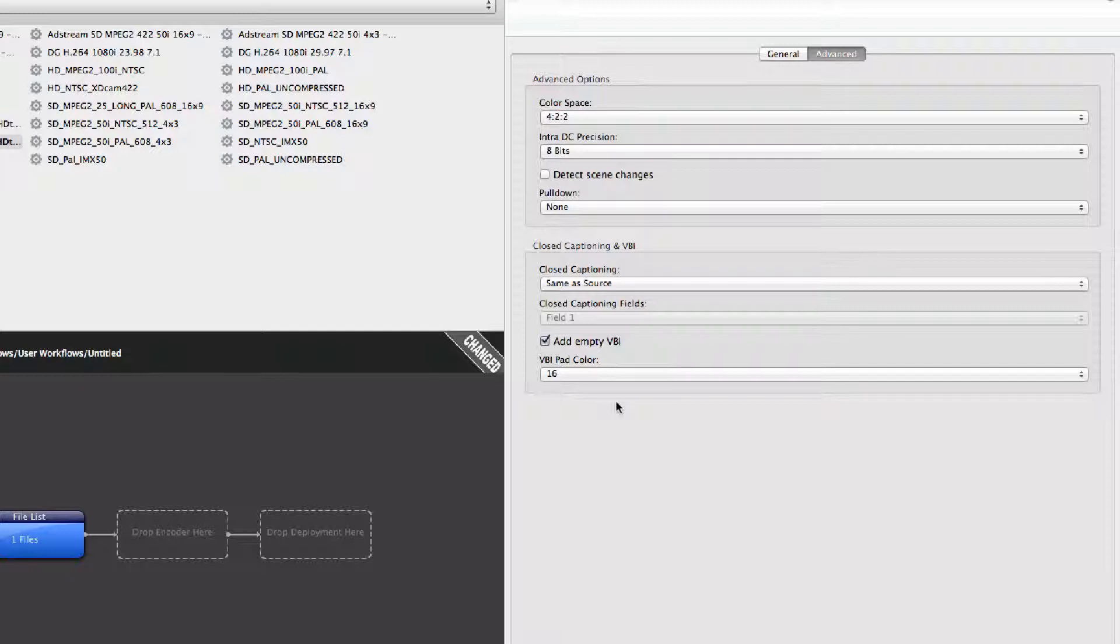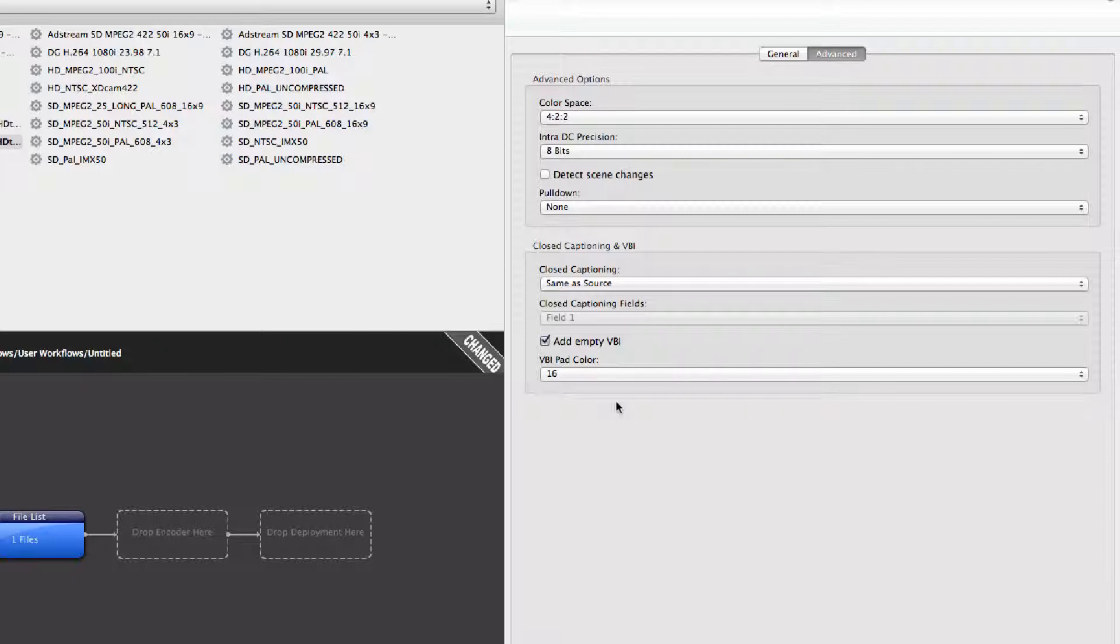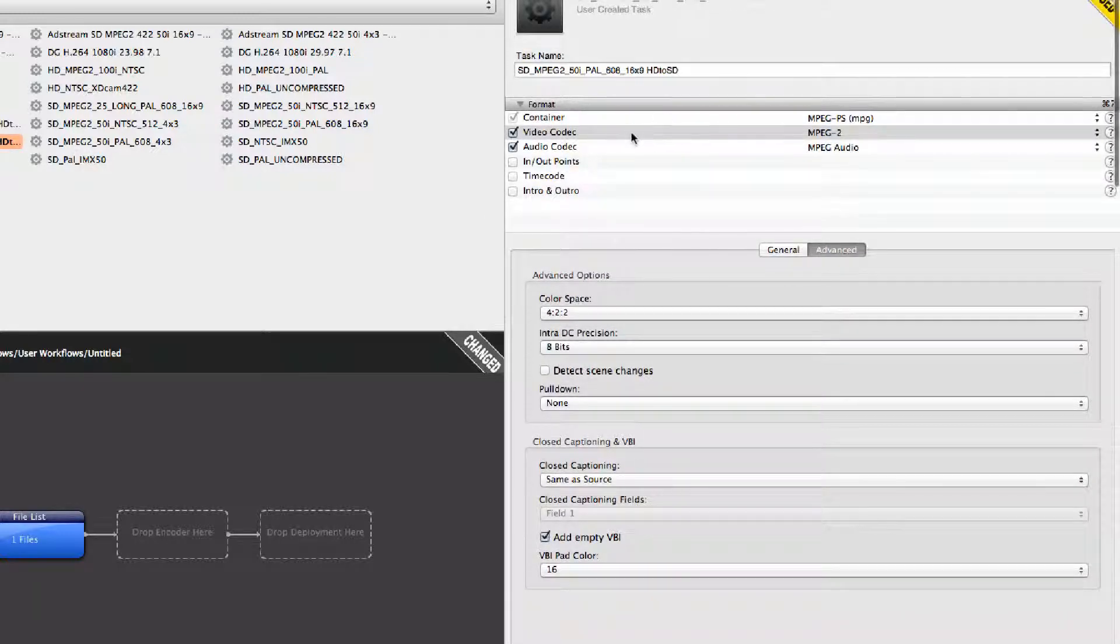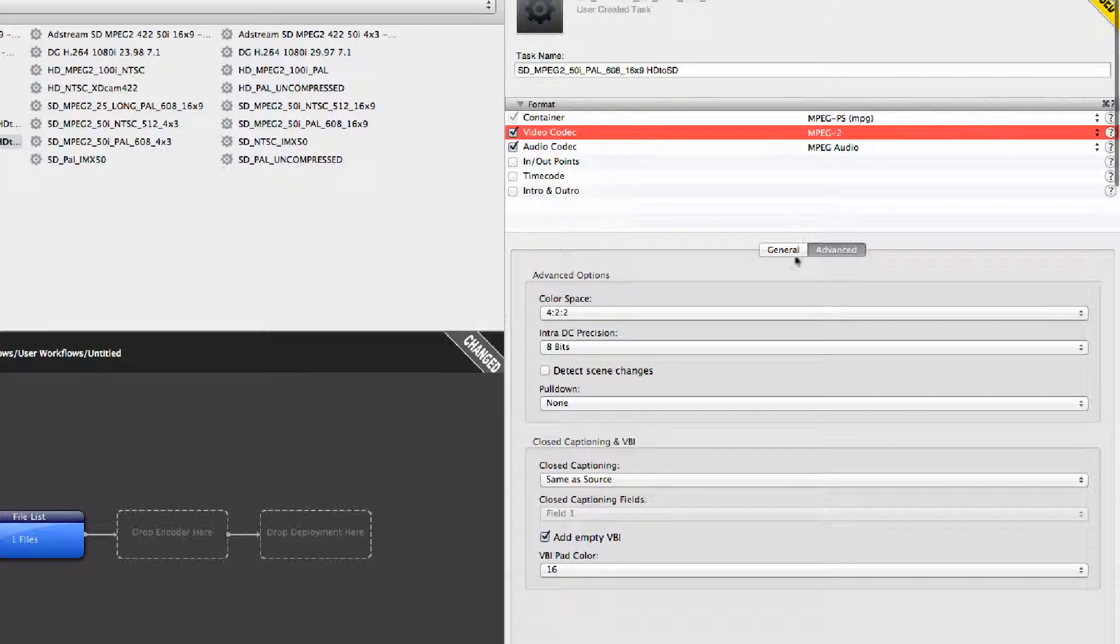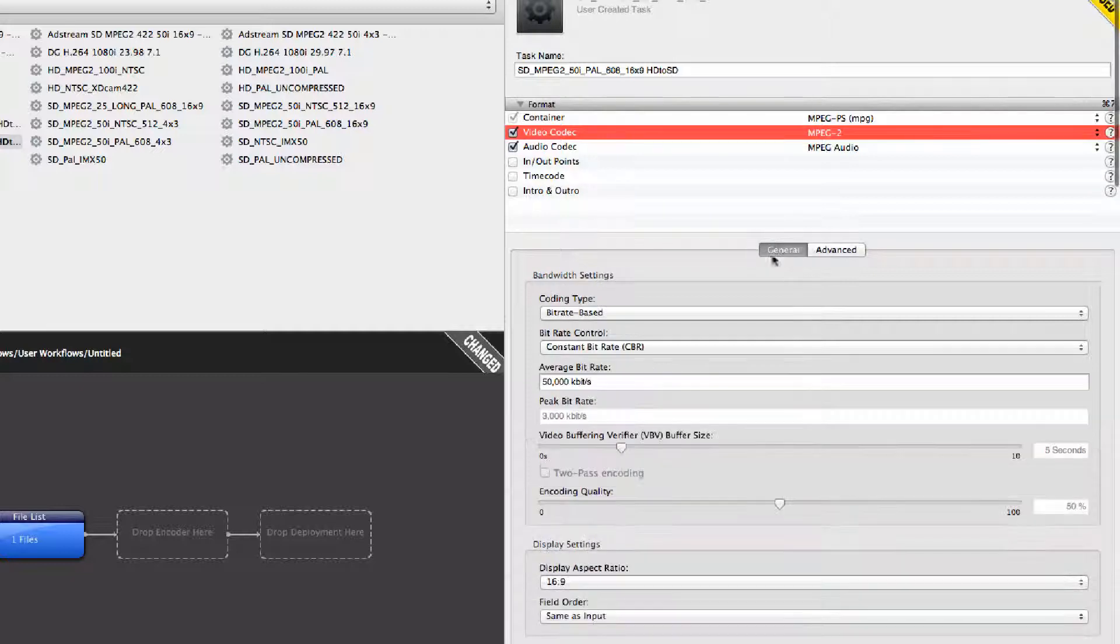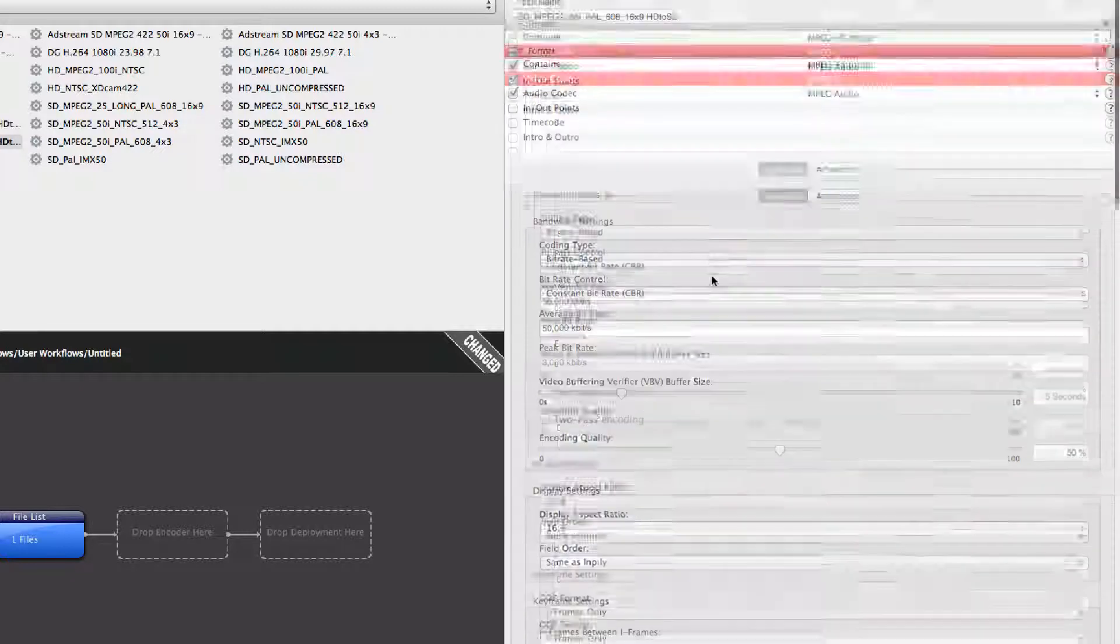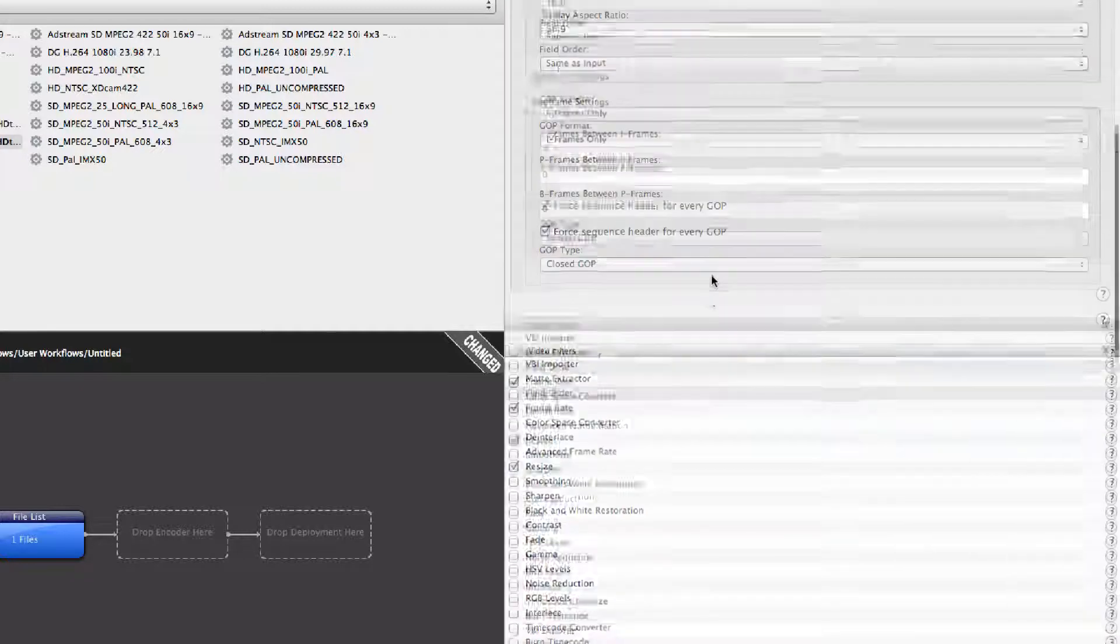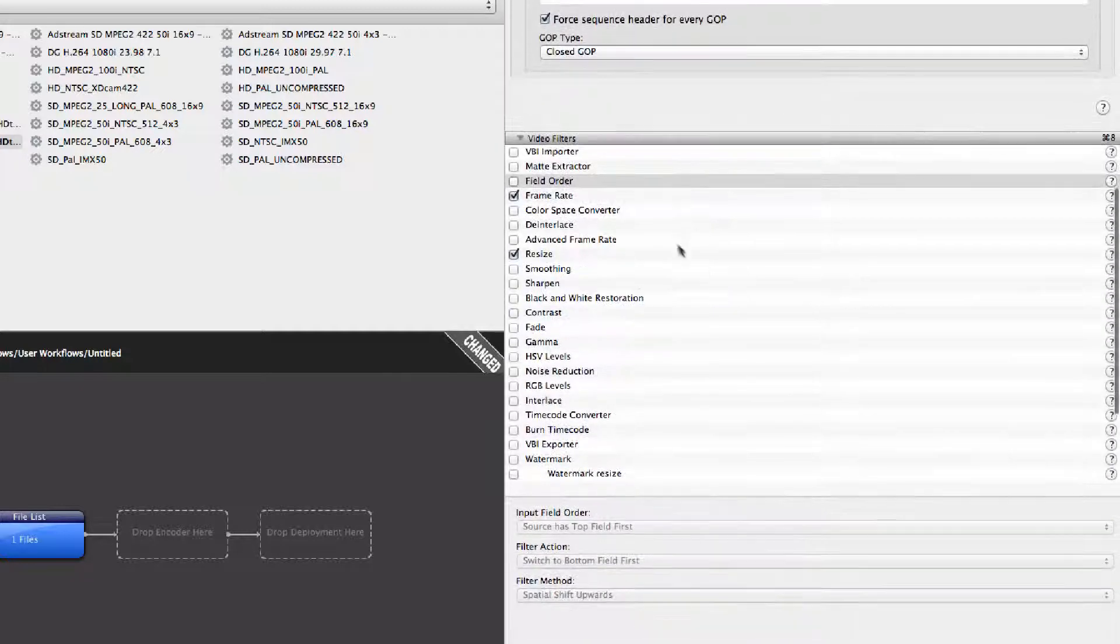Failing to select Add VBI will give the digital distributor a 720x408 or 576 file with no VBI. Selecting this will give the VBI or the 32 lines of blank information at the top of the frame where they can insert the teletext, WSS, or whatever the region needs. In this case, we're looking at a 50i MPEG-2 4:2:2 608.